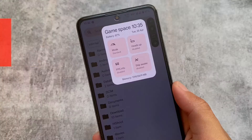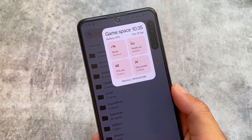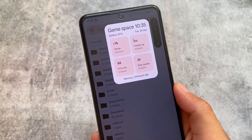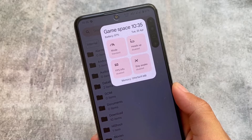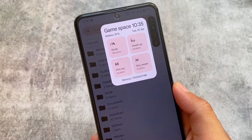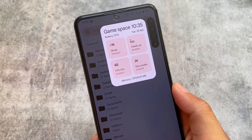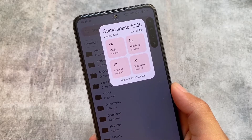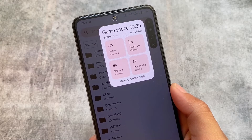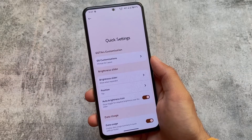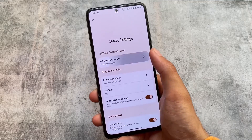We also have some game space-related customizations. The game space is not the stock one, but it's almost the same as in other custom ROMs. You can see the game space UI has information related to battery, date, time, and memory-related things, which is one of the main things to consider. Other options are basically the same as what other custom ROMs bring, so nothing unique.